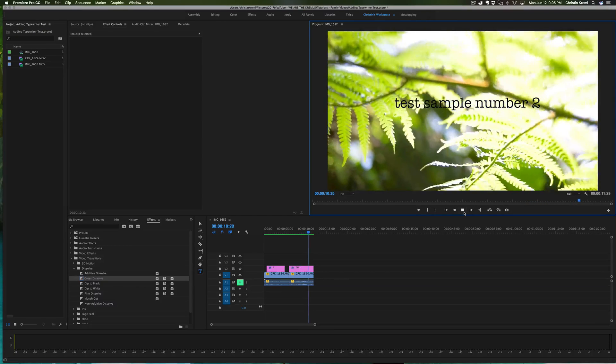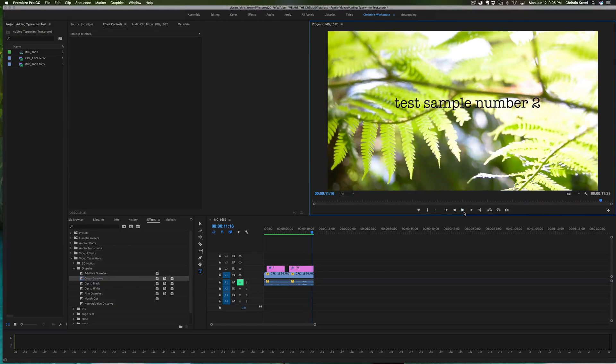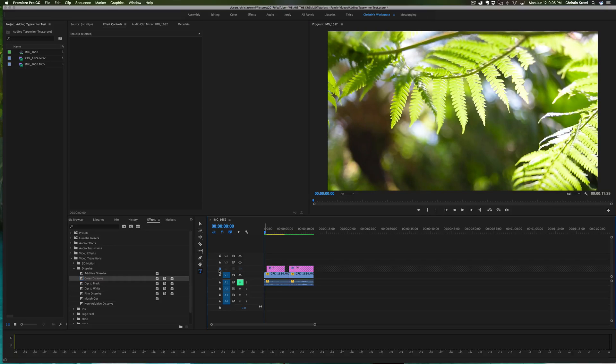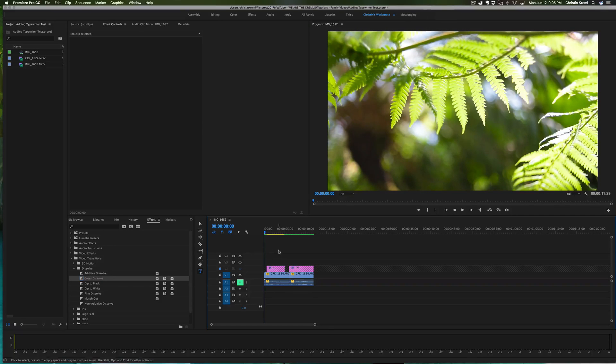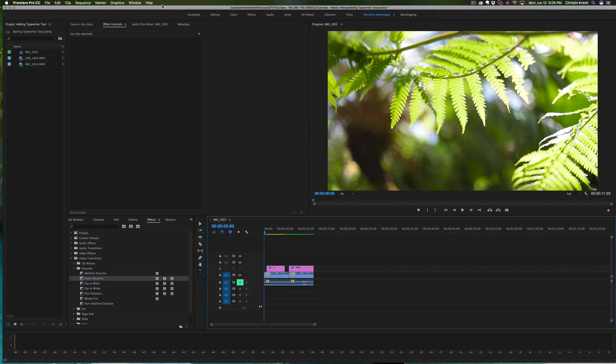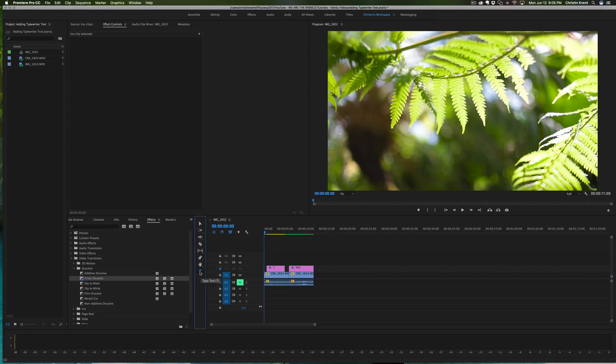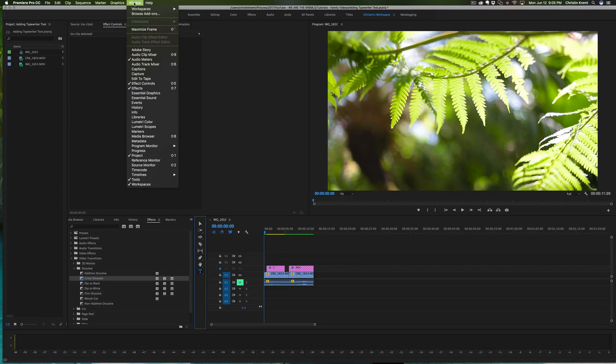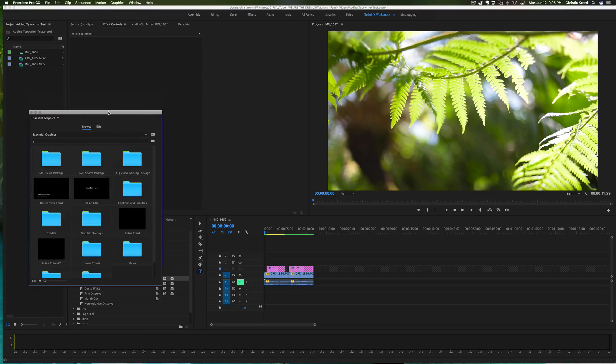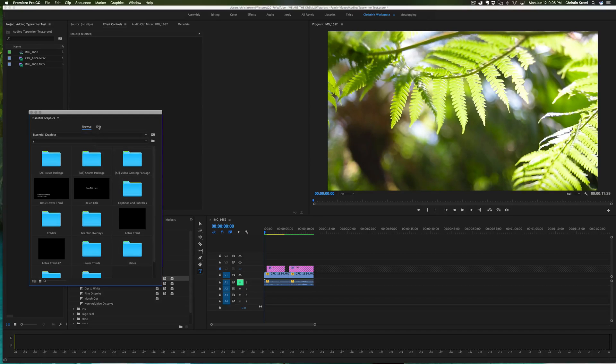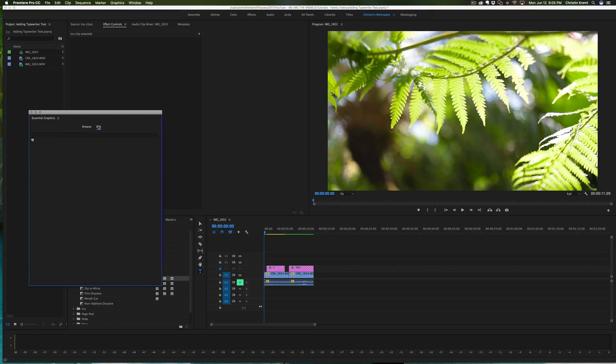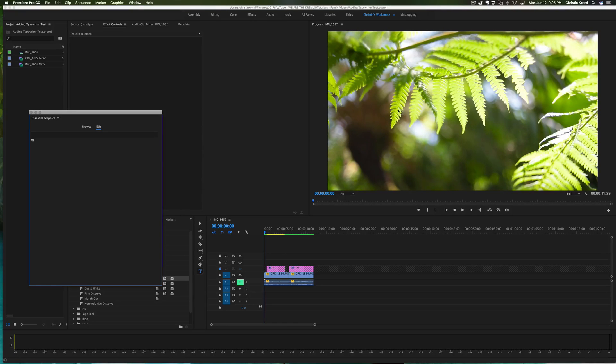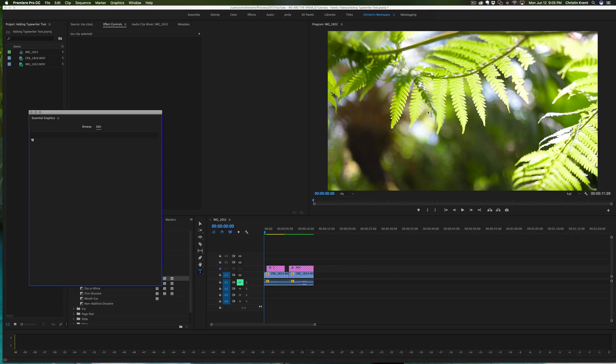Okay, there you have it. So to start off, I'm going to go ahead and close those and make them disappear, and we are going to go ahead and take the type tool. We're going to go up here to Window and Essential Graphics and go over to Edit.